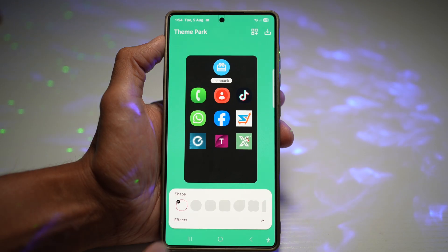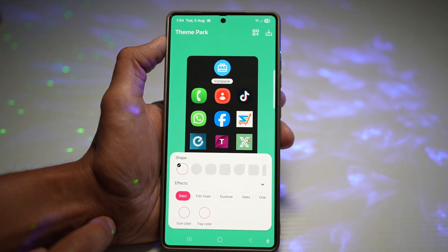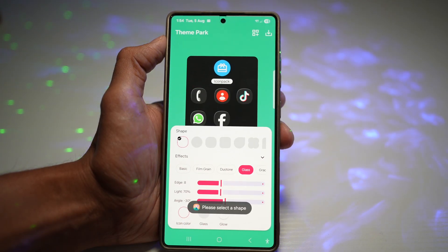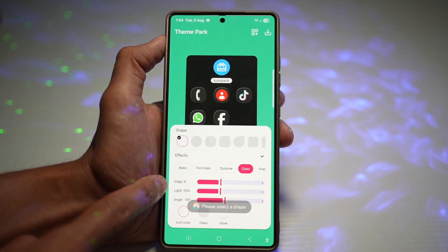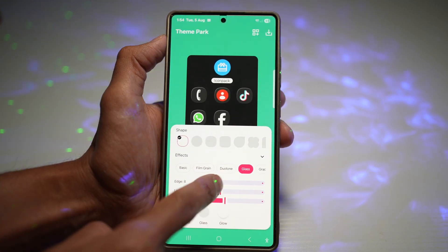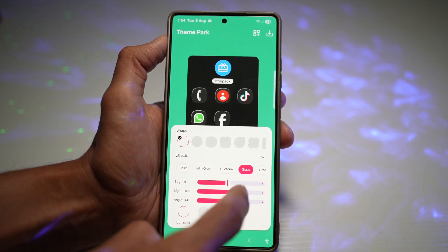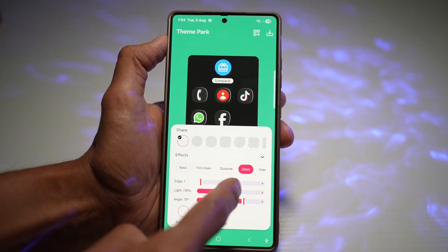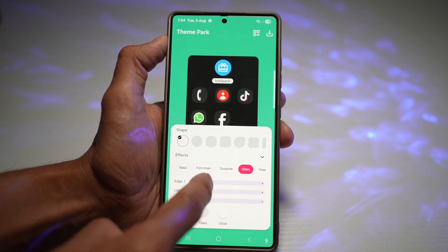Tap on Effects at the bottom and choose the Glass icon. Here you've got three settings to play around with: Edge, Light, and Angle. To create the dark version of your icons, move all of these to the minimum on the left-hand side.